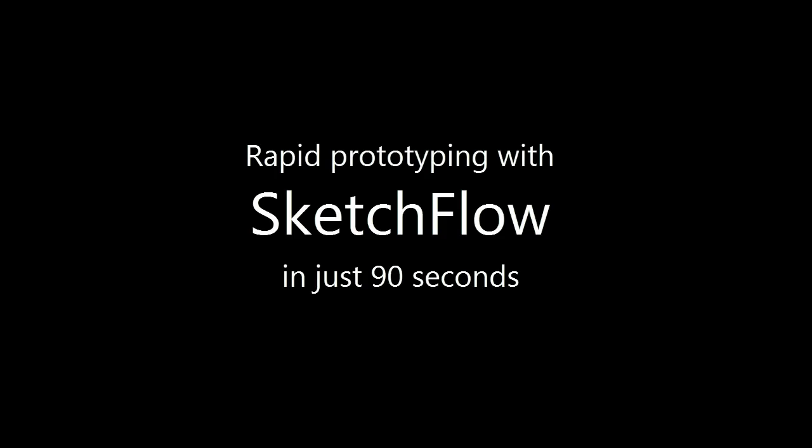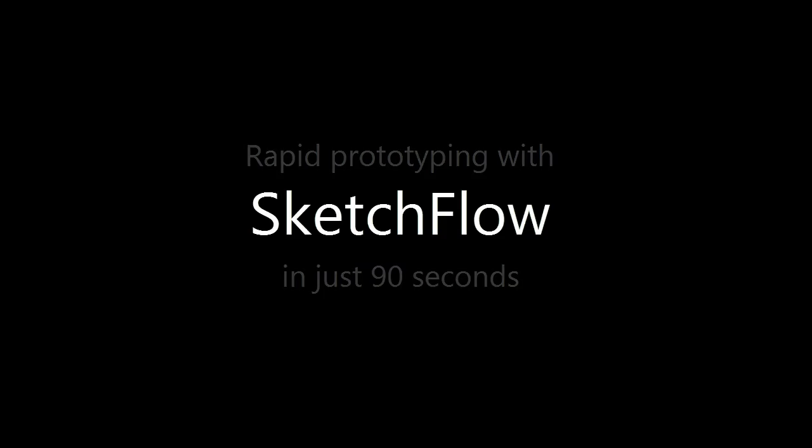This 90 second video demonstrates how Sketchflow helps you rapidly create, test and gather feedback on your application ideas.